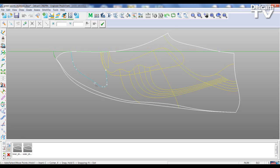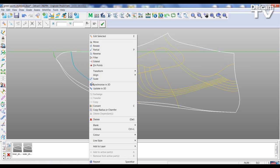I'm going to right click on this line and open up a dialog. So I've got two options that are new: I've got Synchronize in 3D and Update in 3D.